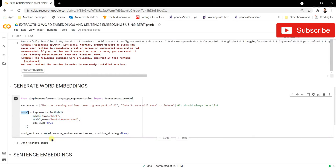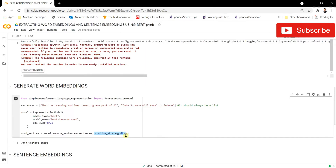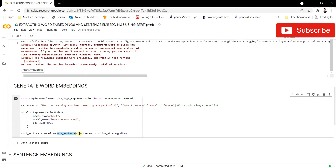From this model we're going to use the .encode_sentences() method and pass our sentences into it. Because we want to generate word embeddings, we set the combined_strategy to None — we just pass the sentences and let the model generate the output.